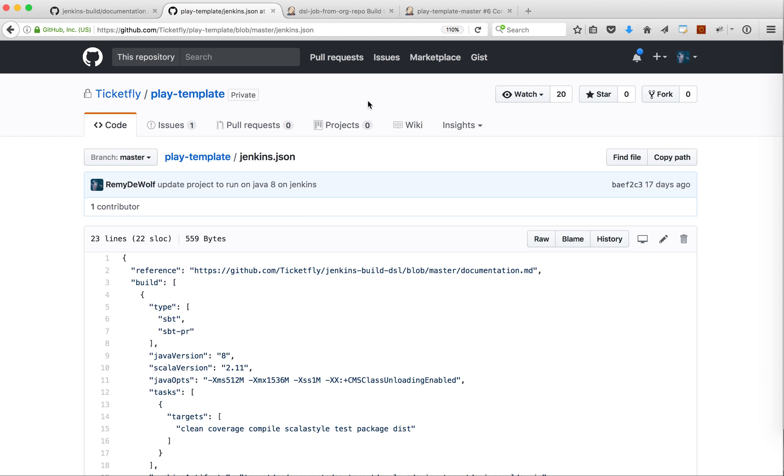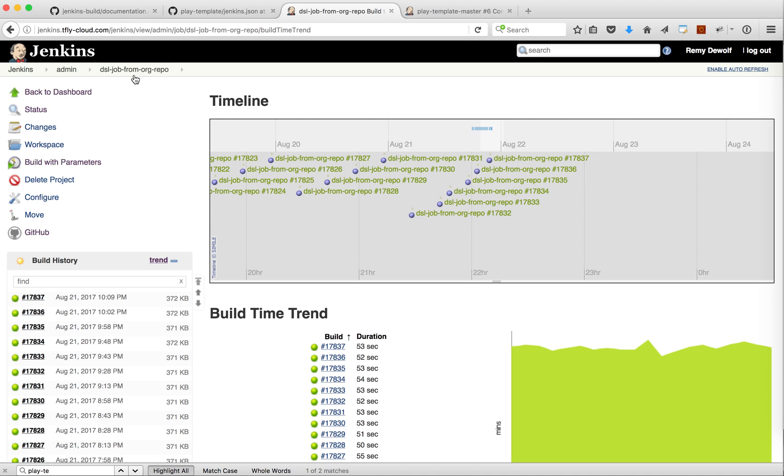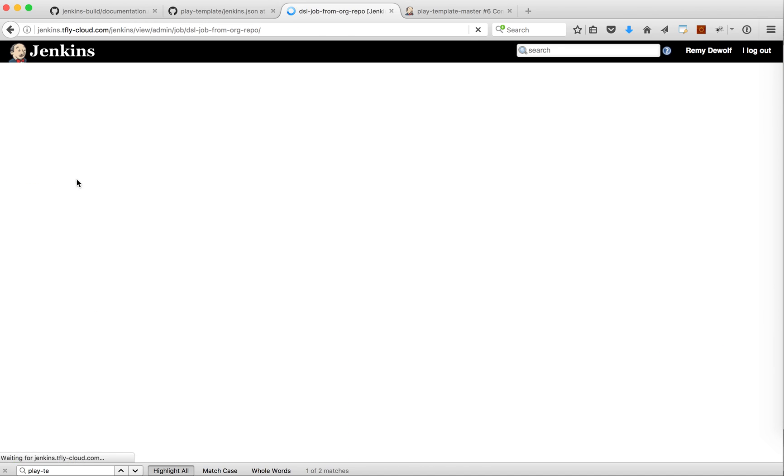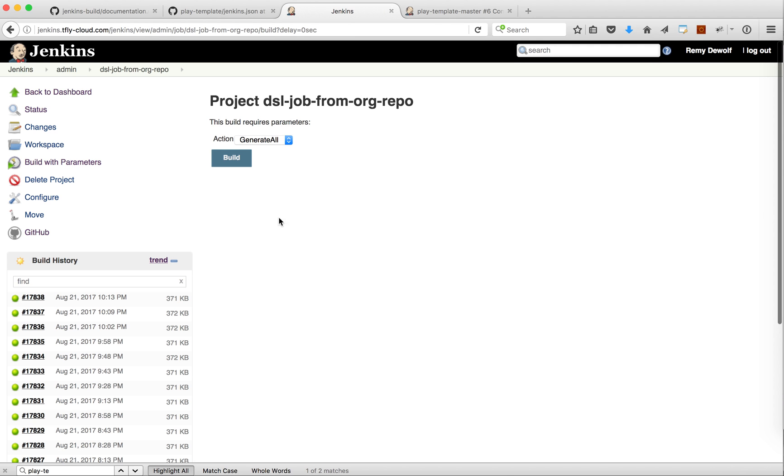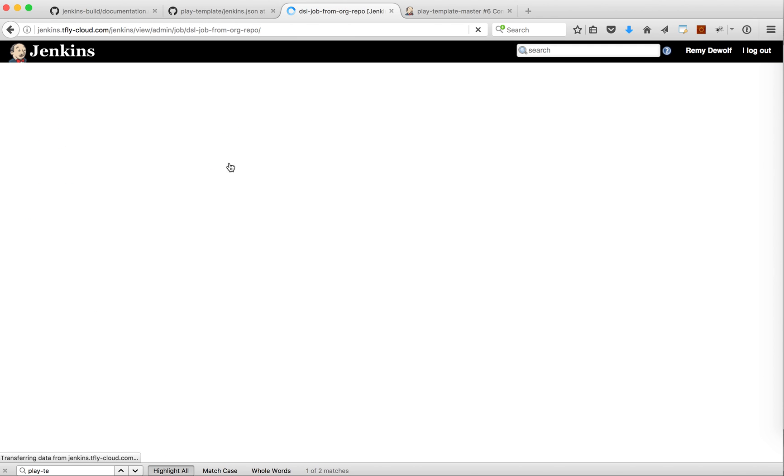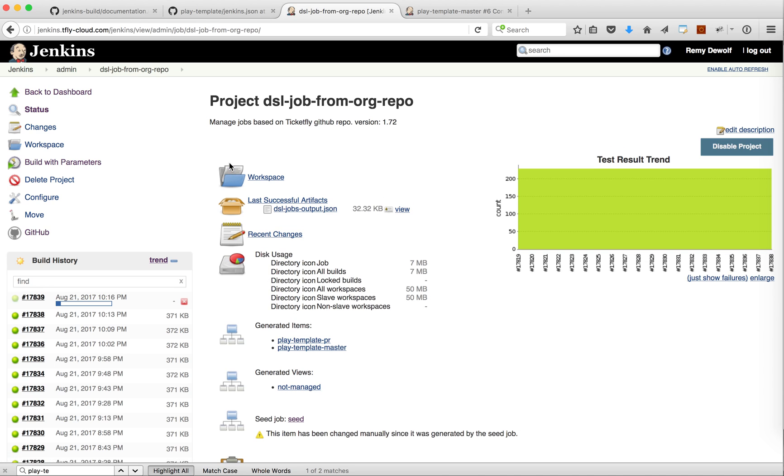The process at Ticketfly is that we have a job. I'm just gonna run it manually here. This job is running every 15 minutes.